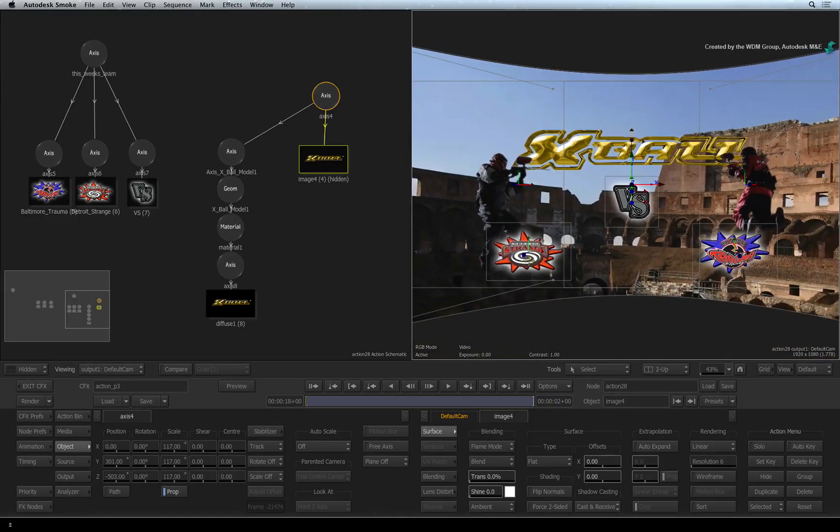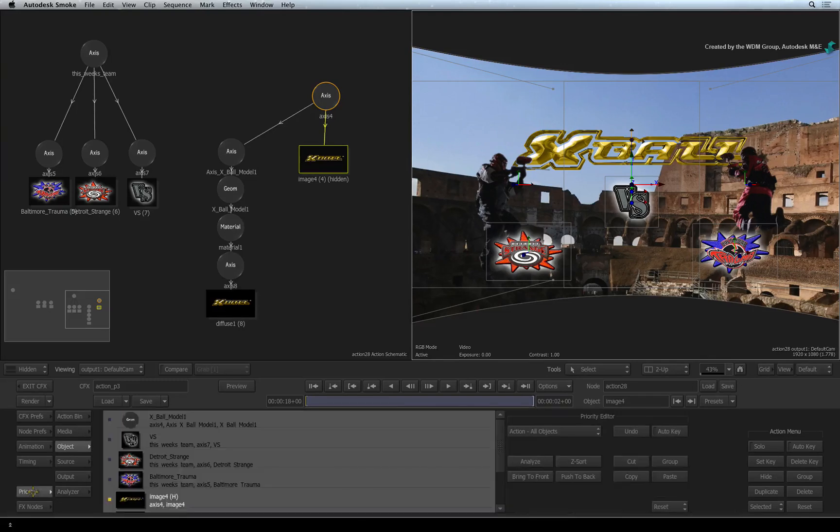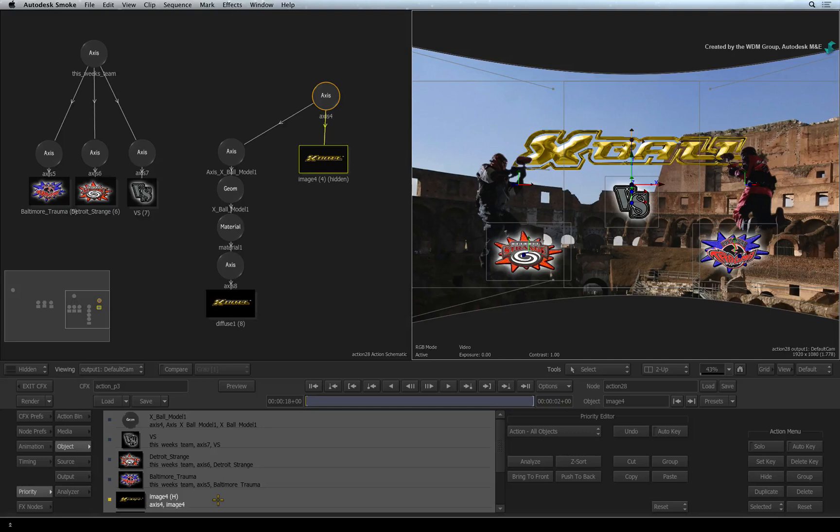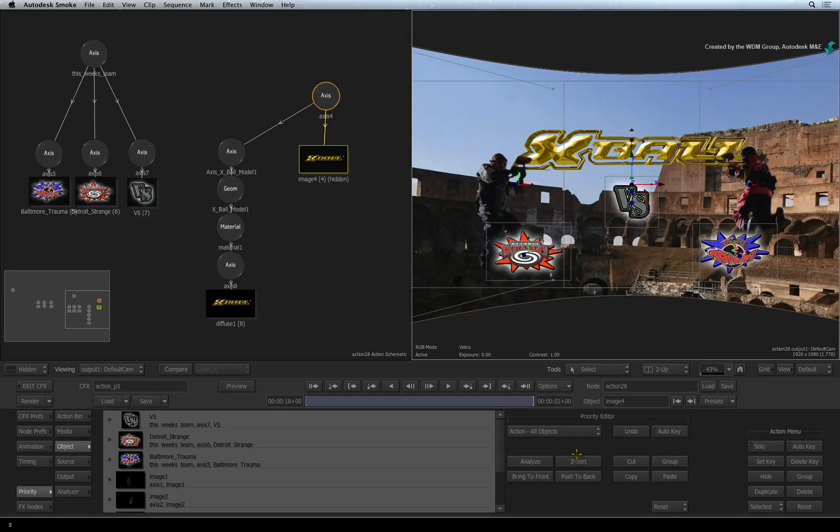To resolve this issue, switch to the priority menu. This shows you all the objects in the composite in the current render order. To fix any issues with incorrect render order, press the Z-Sort button. You can now see how the edges have been fixed.